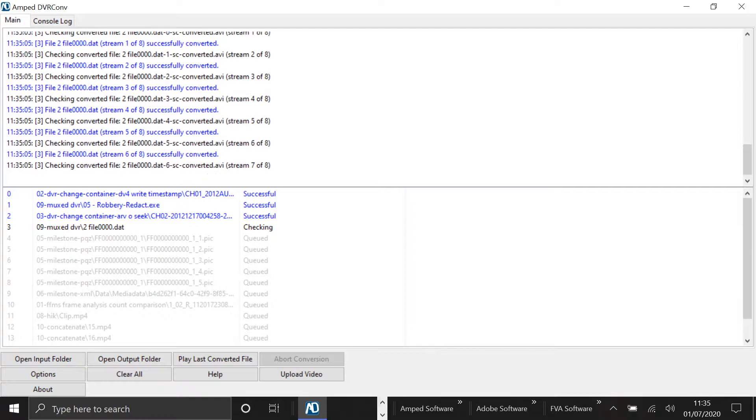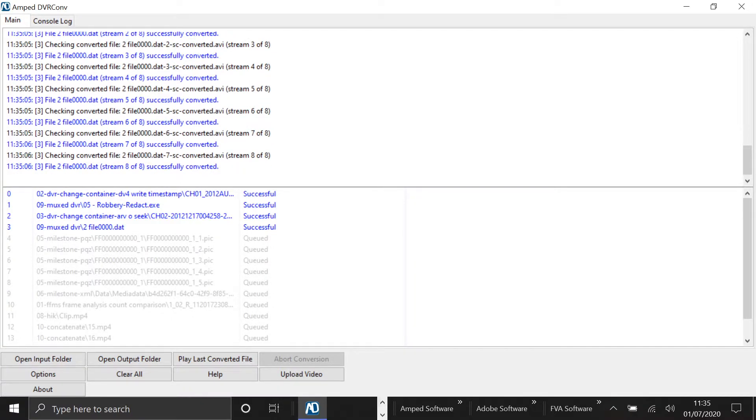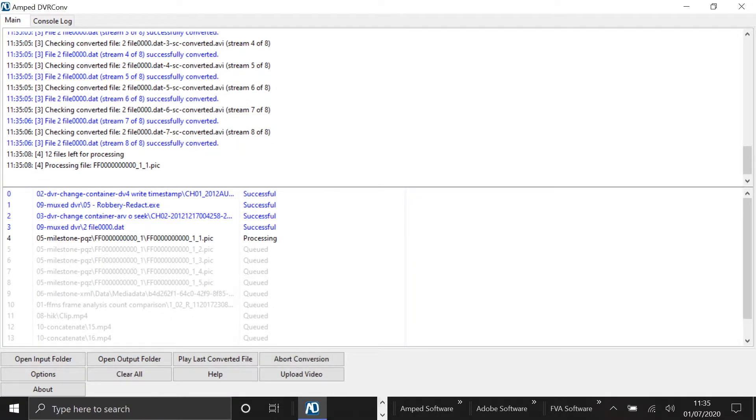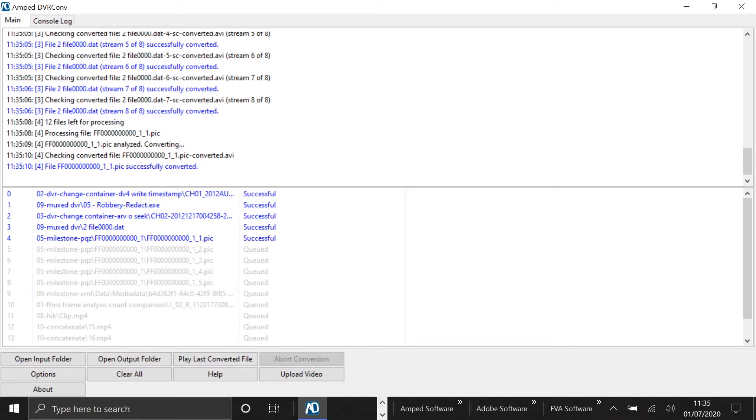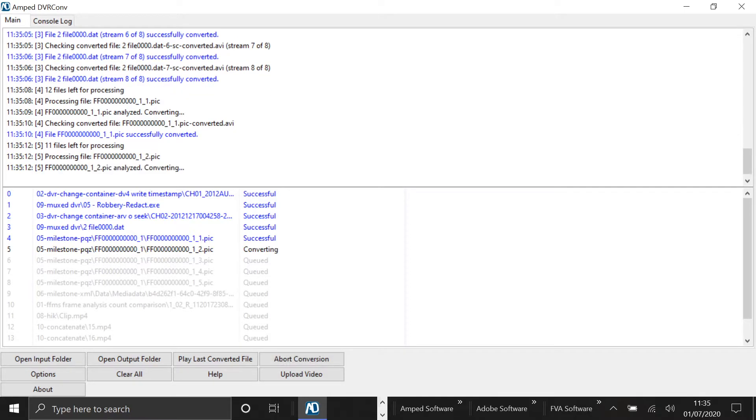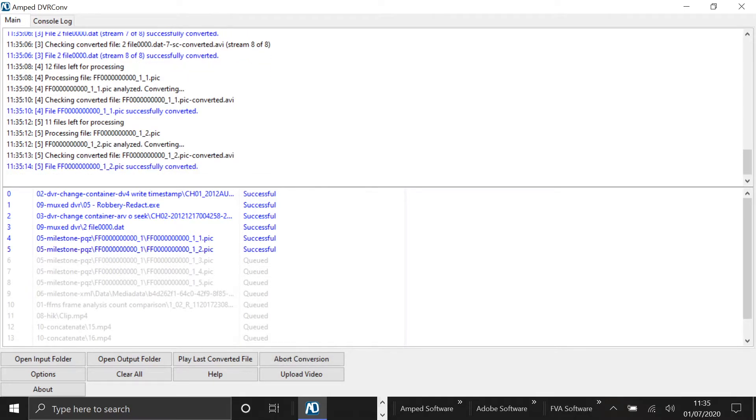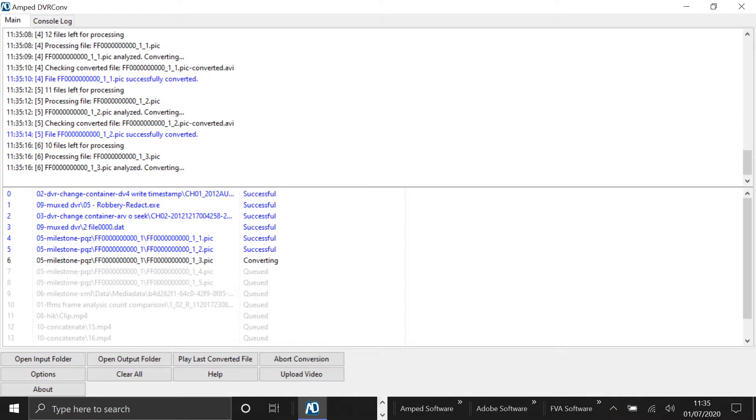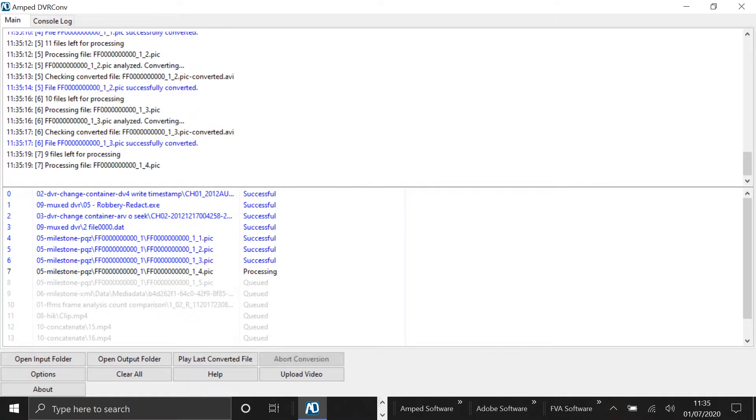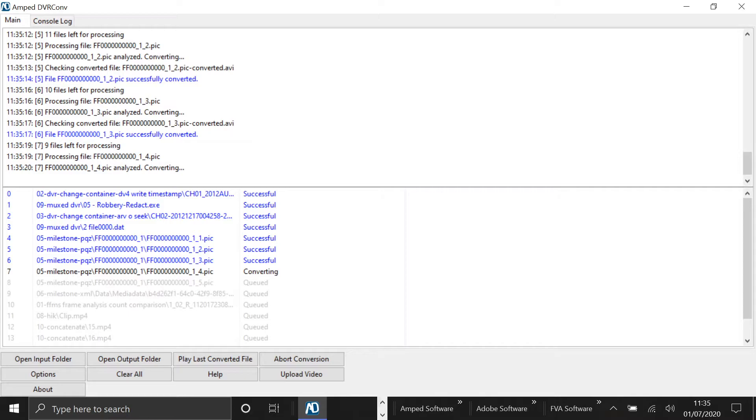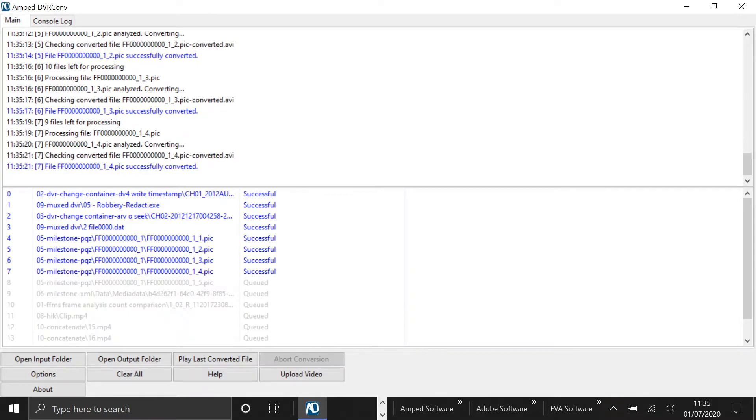For those of you who are familiar with 5 and Replay but new to DVRConv, the difference here is that with 5 and Replay, they're both designed to convert single video files or formats. So if you had 5 .avi files, it could convert them in one go.